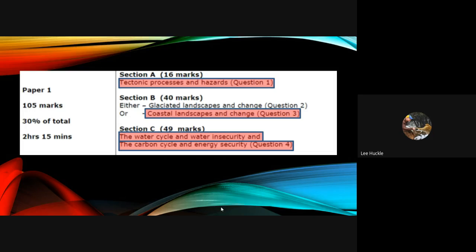Moving on to section B, this is worth 40 marks in total. Here you get a choice: either glaciated landscapes and change, which is question two, or coastal landscapes and change, which is question three. Because of the way we teach the course, the only one you can answer is coastal landscapes and change — that is the part of section B we study in lessons. Do not waste time looking at or even reading the glaciated landscapes section.